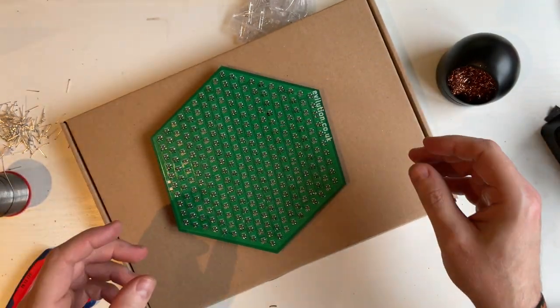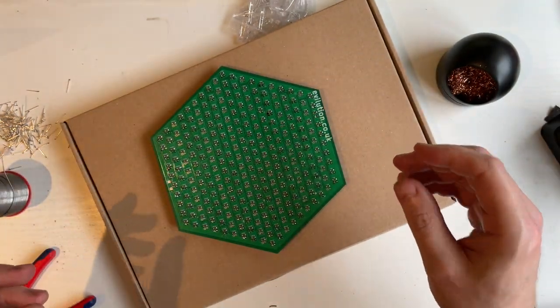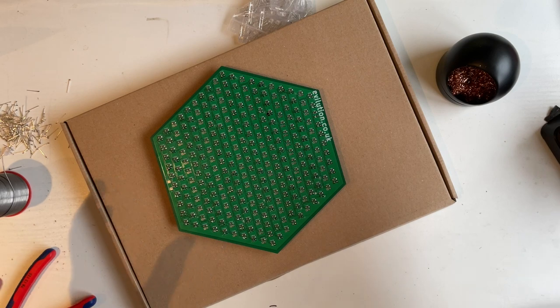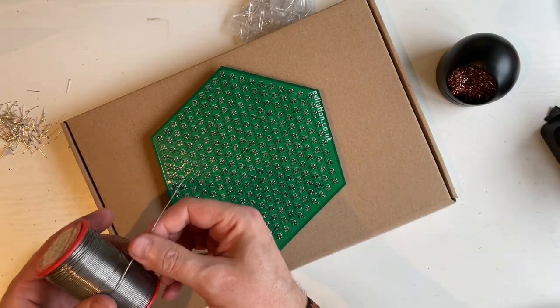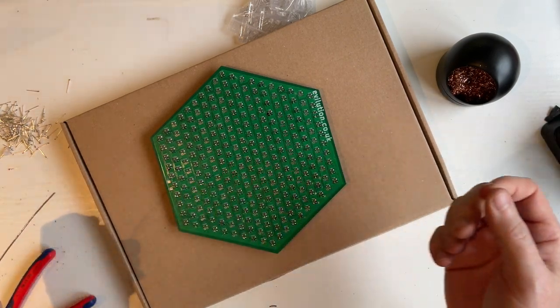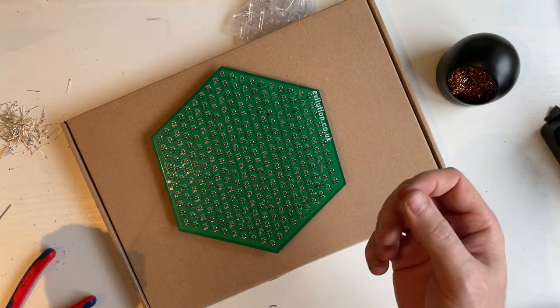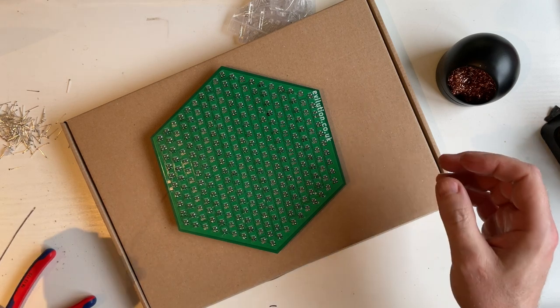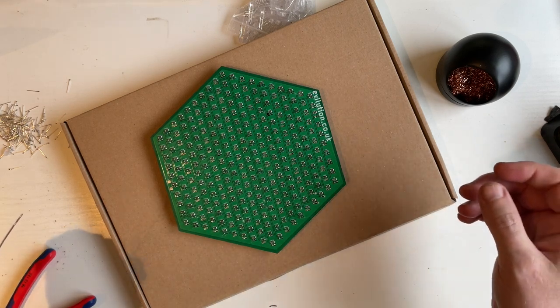When soldering, do it in a ventilated area. If you breathe too much of this smoke, the next day you will feel like you've got a flu.